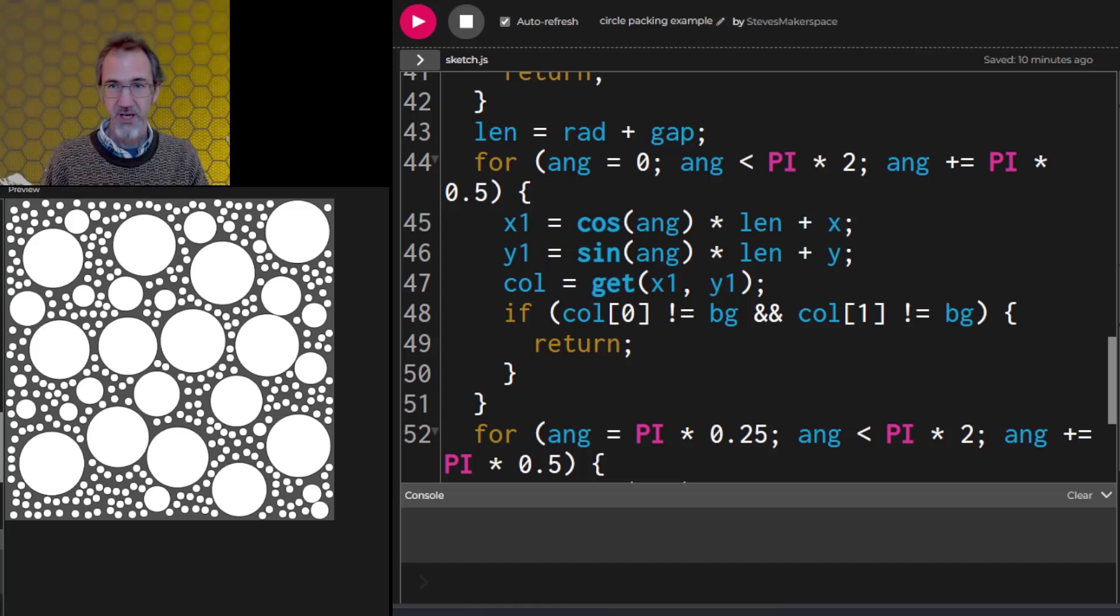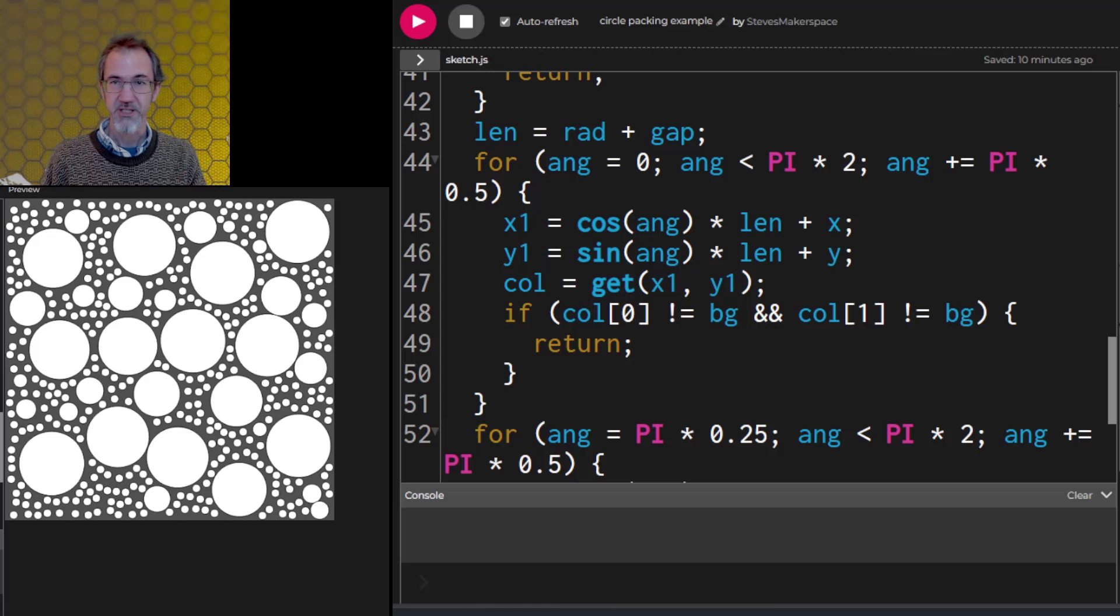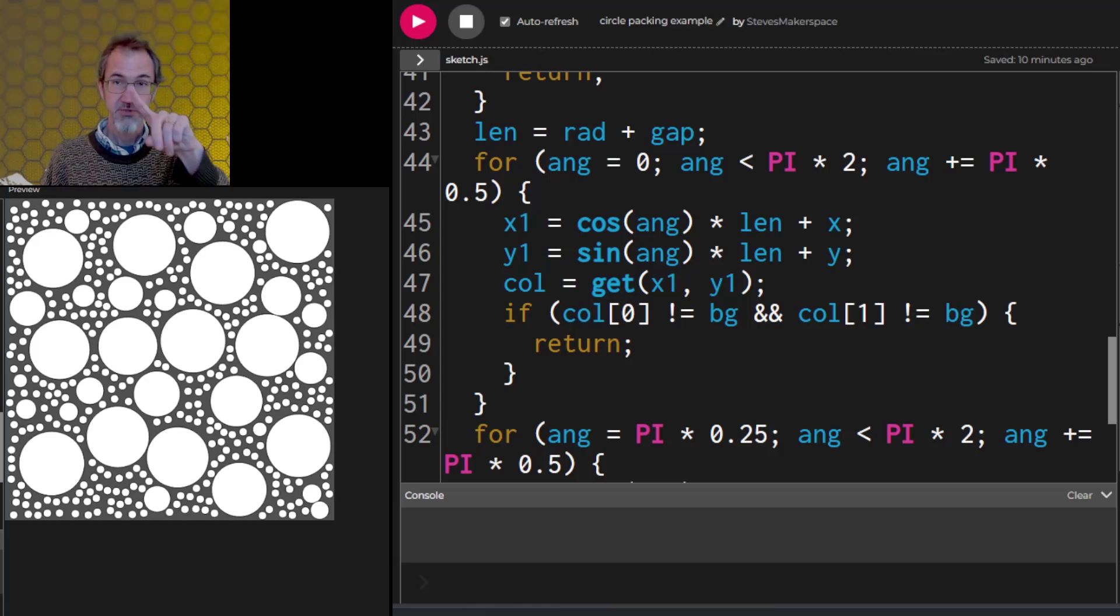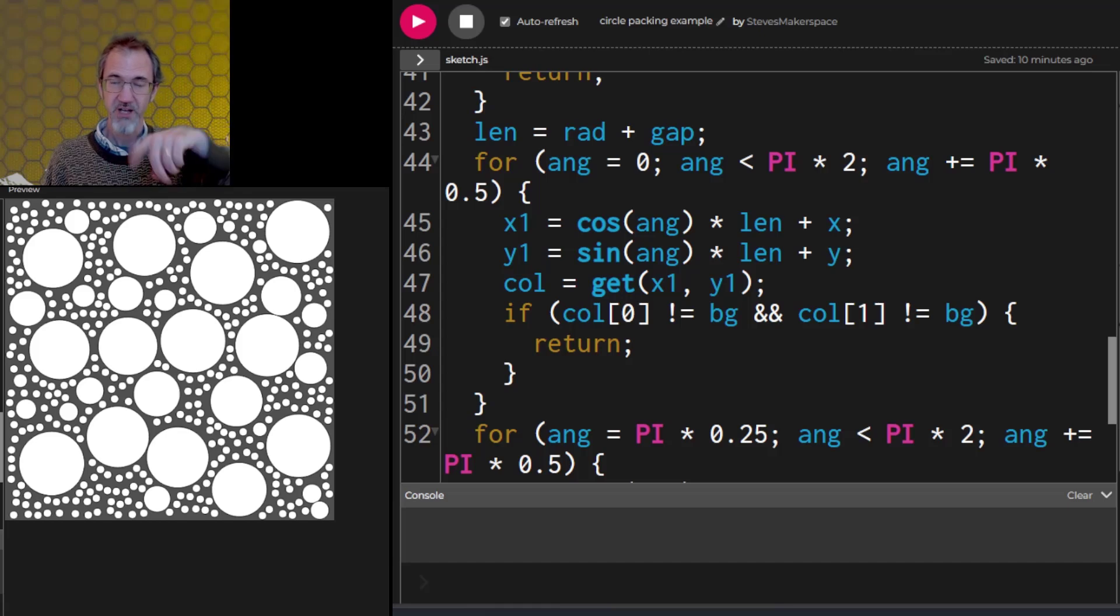I'm also, instead of checking one, two, three, four, five, I'm doing one, two, three, four, five, and then I do six, seven, eight, nine.